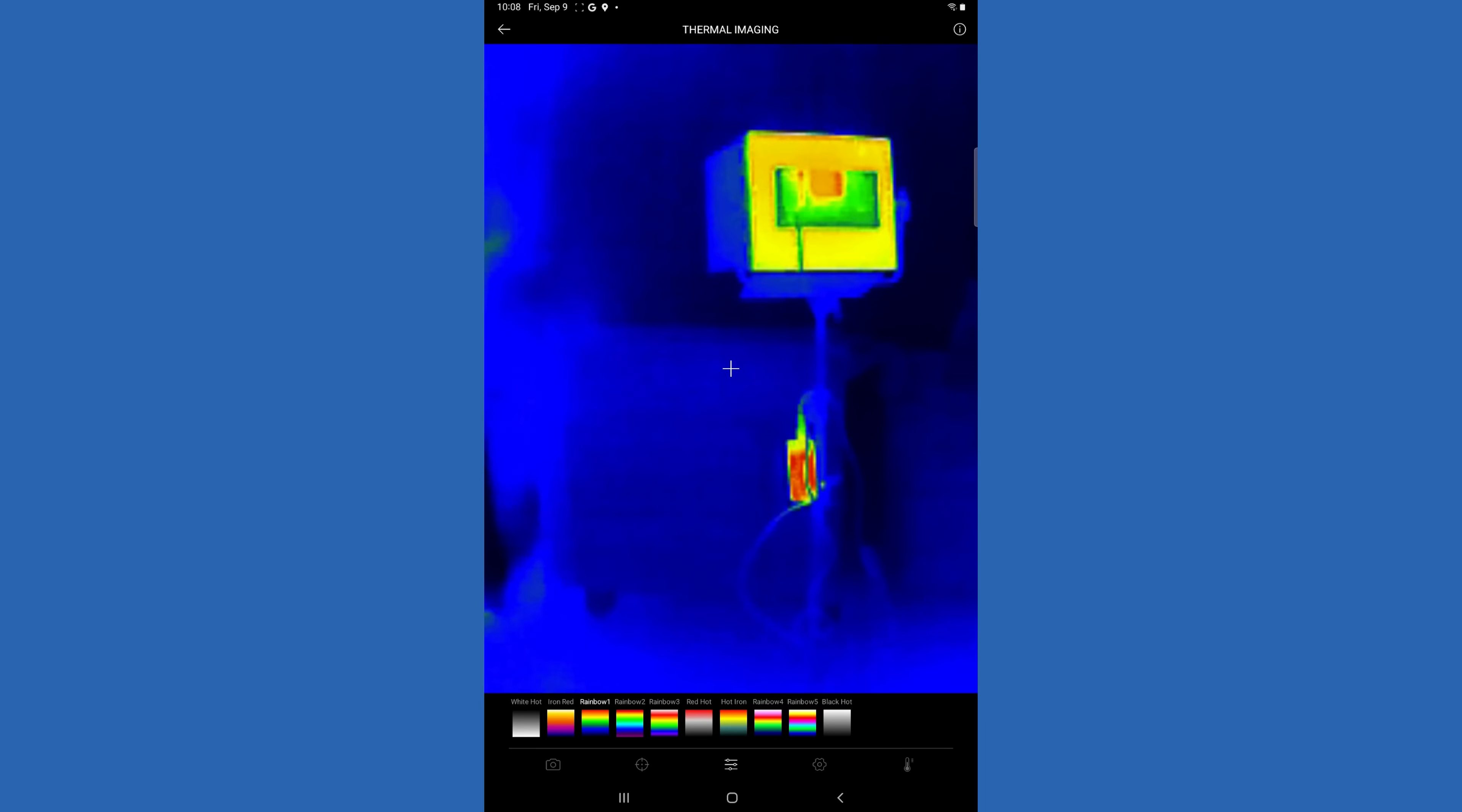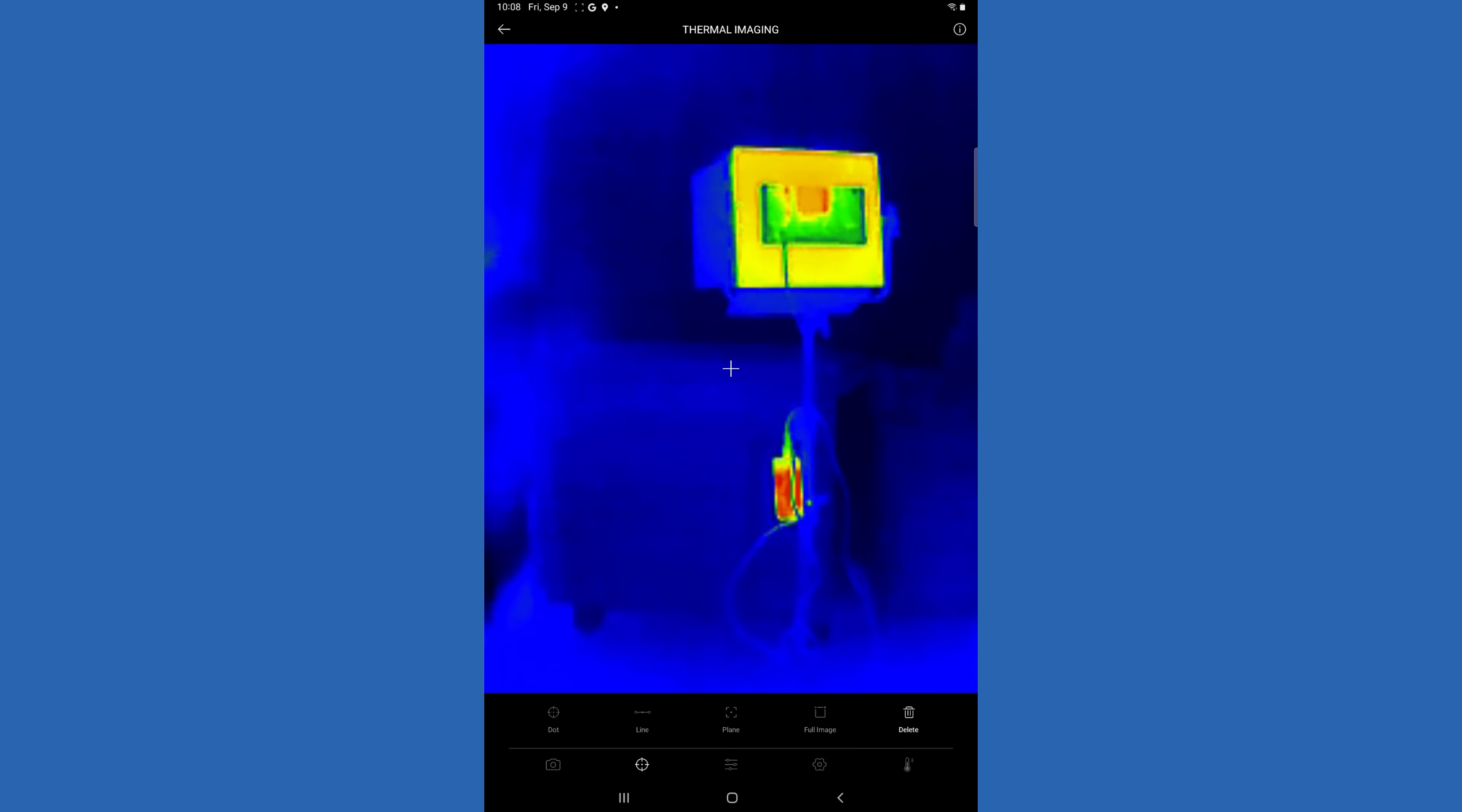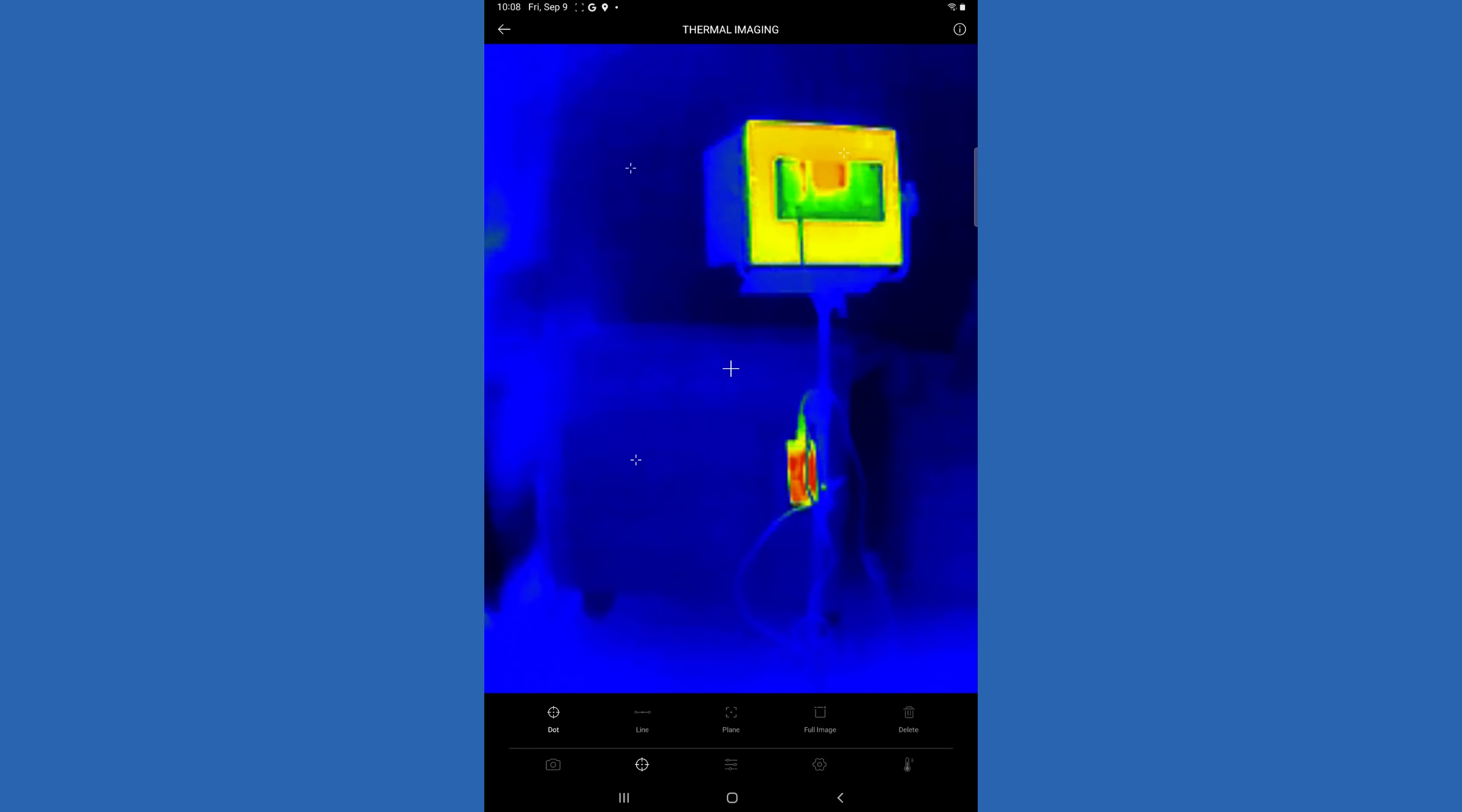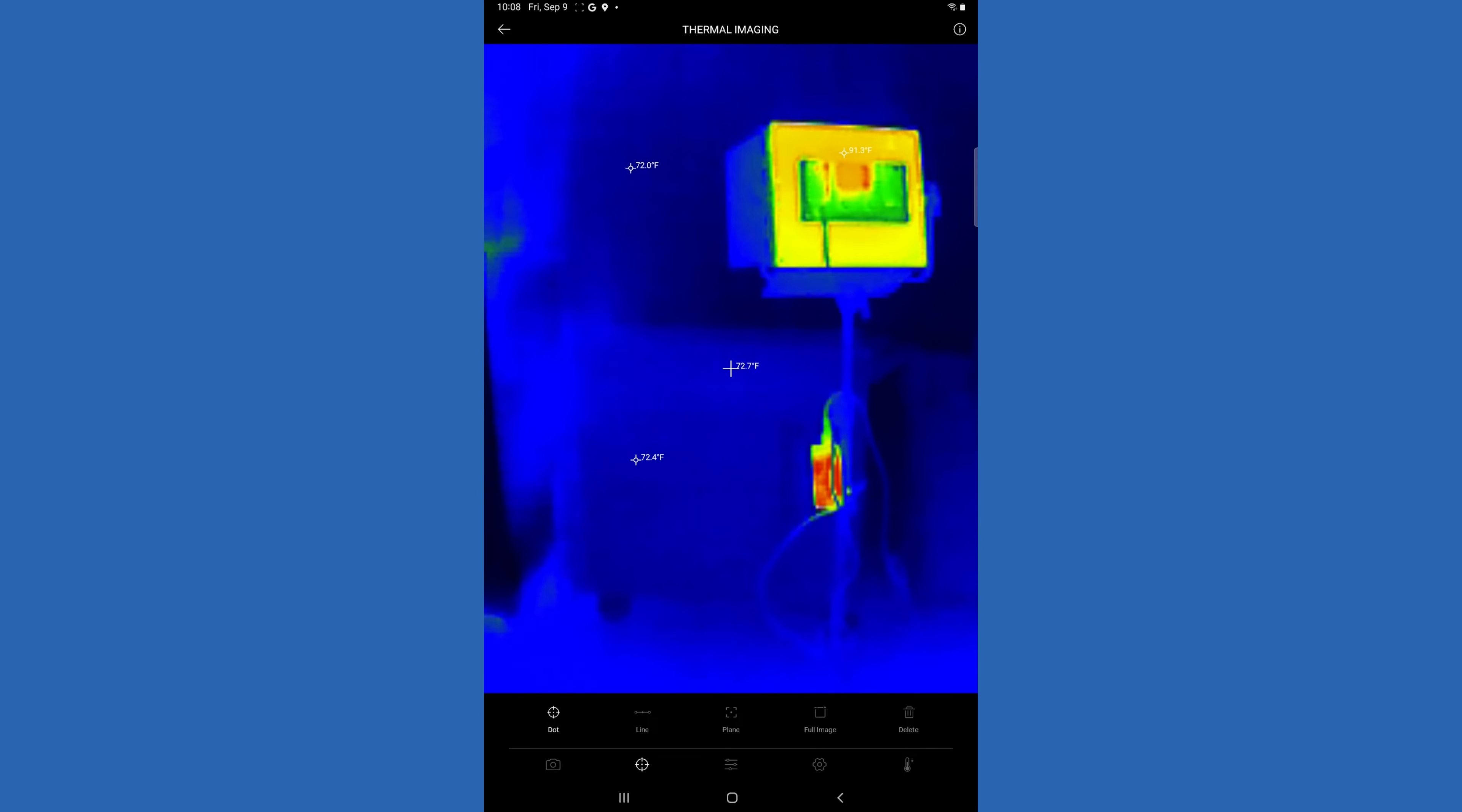Something that's really neat about this device and app is you can go in and select what they call different dimensions. So you can put different dots, up to three dots on the screen and monitor those different temperature settings.